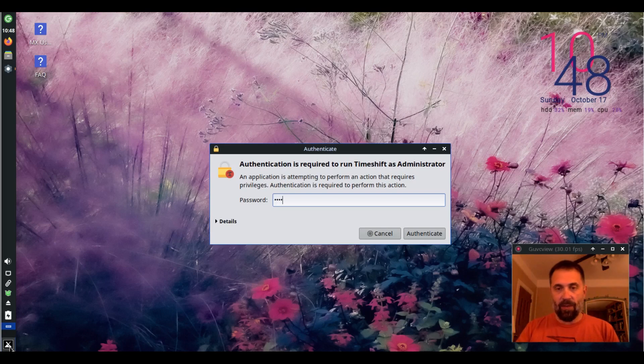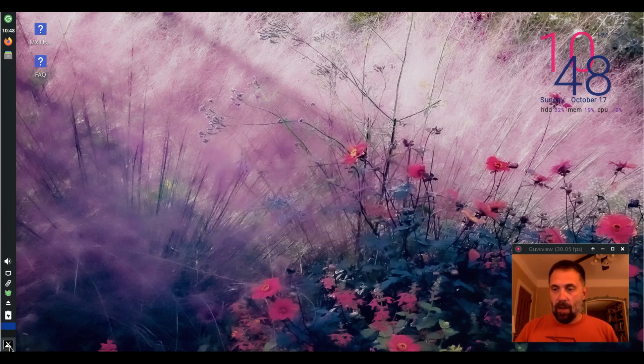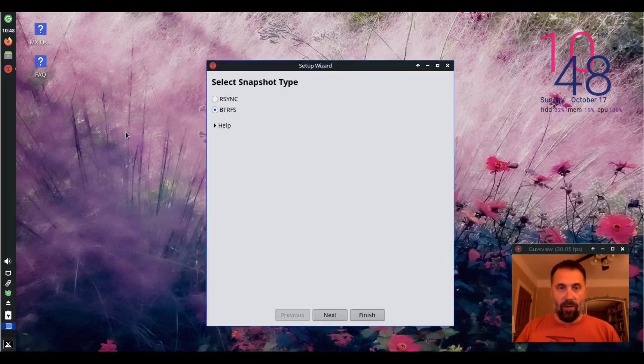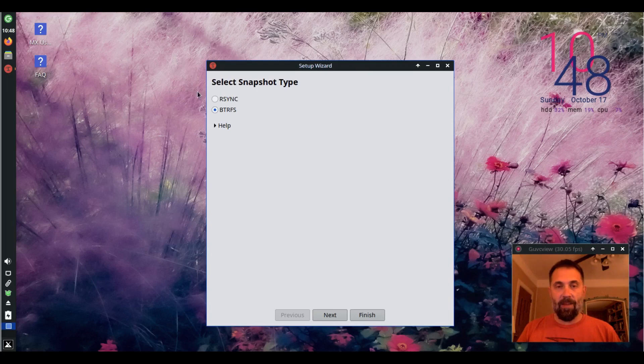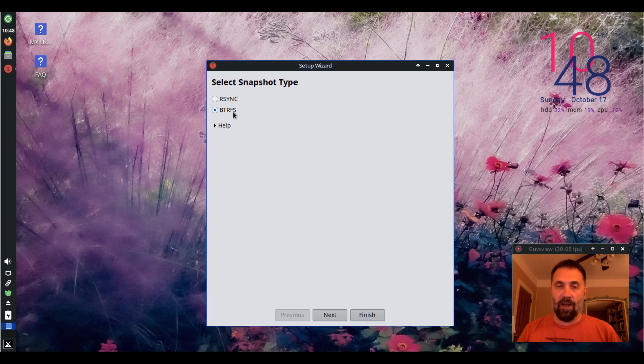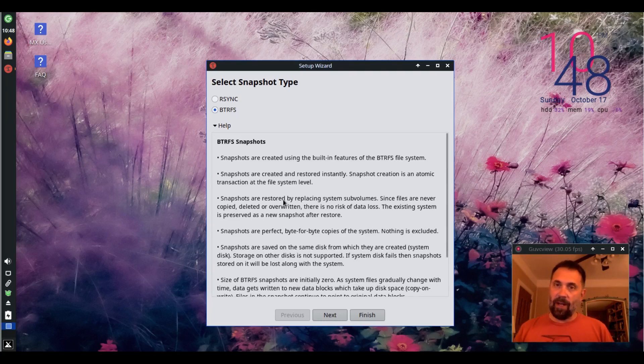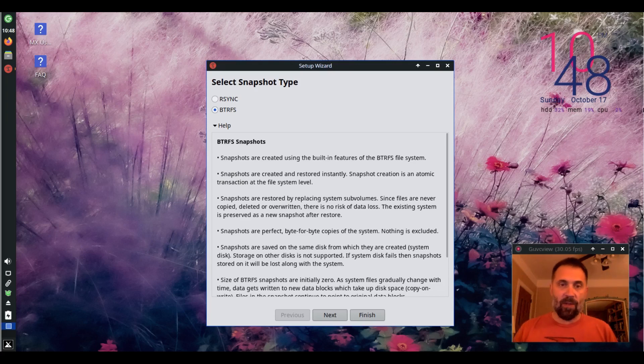System Restore Utility. It does require elevated privileges. It says select the type. Now, because I have a ButterFS file system in here, it's going to let me use that, the snapshotting abilities, and there's help here. It'll tell you how to do it. It's very interesting reading on this point.